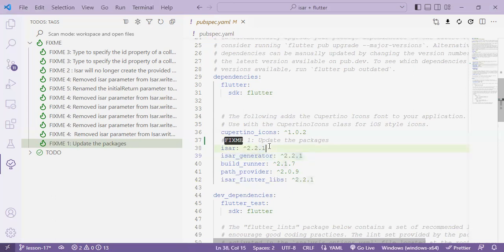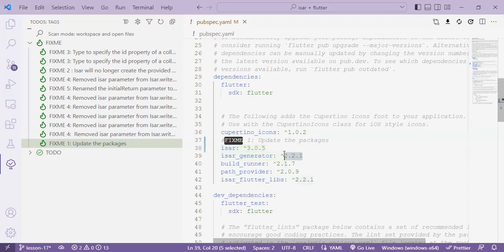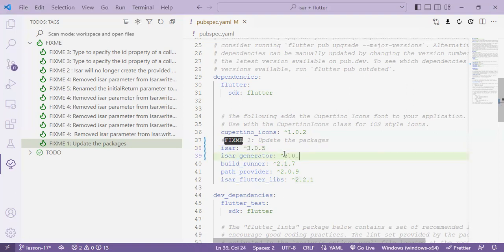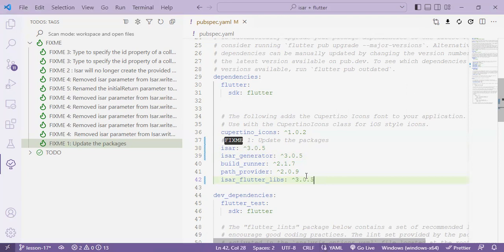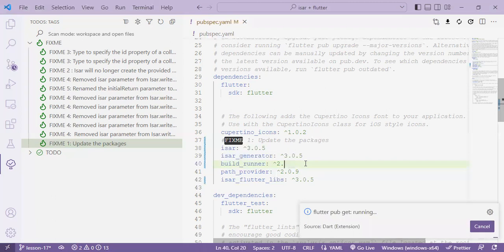All right so ISAR will be 3.0.5, ISAR Generator will be 3.0.5 and then we have the ISAR Flutter which will be 3.0.5.